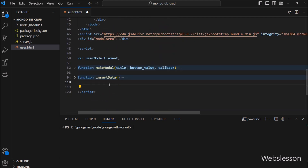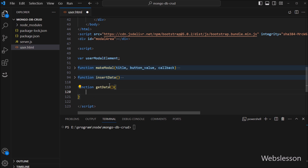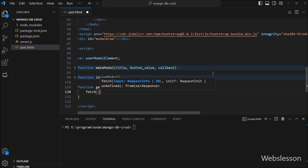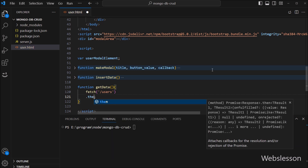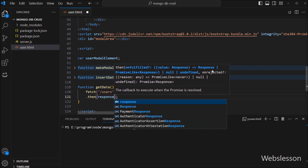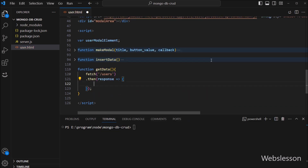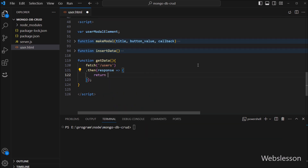Now we go to the JavaScript code, and here we have to create one getData function. This function will fetch data from the MongoDB database by using the Fetch API. Under this function, we have to write the fetch method, and under this method we write '/users', so it will send a GET request to the Node application to fetch data. After this, we write a then callback function with a response variable as parameter. This function will receive data from the server and convert that data into JSON format.